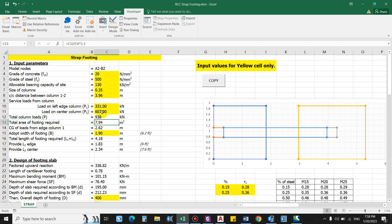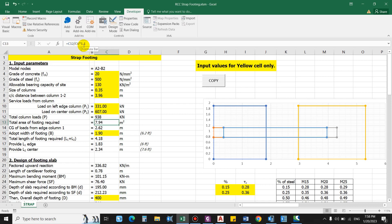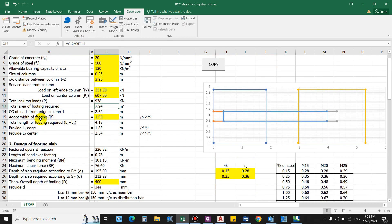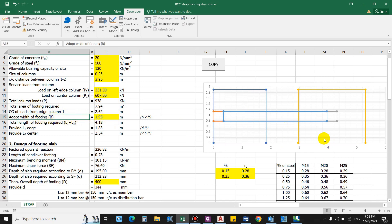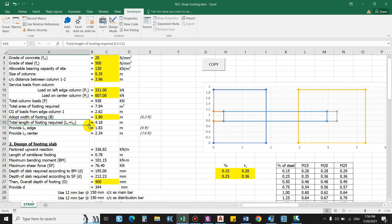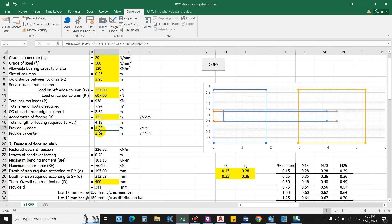The total area of footing required is computed from the total load and the allowable bearing capacity, with 1.1 as the self-weight factor (10% for footing self-weight). The CG of load from the edge of column 1 is also computed as per the formula. For the footing sizing, we initially guess the width — let us assume 1.9 m — which gives the total length of footing required as 4.18 m. Based on this, L1 is 1.83 m and L2 center is 2.34 m.